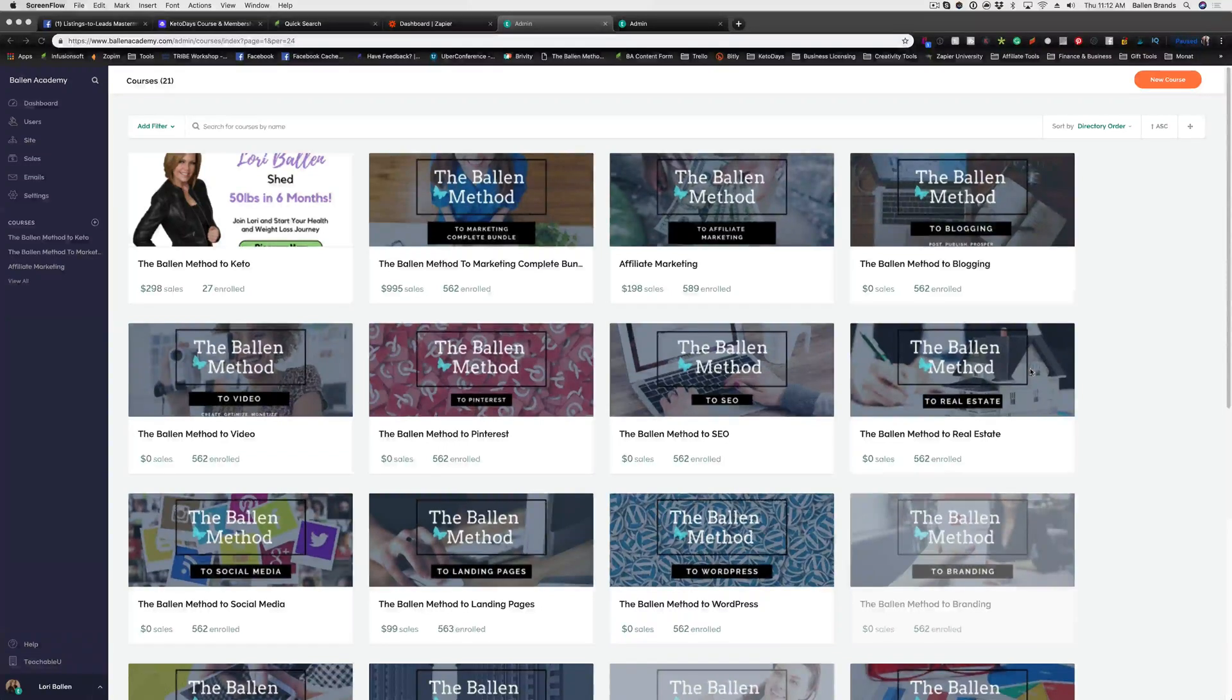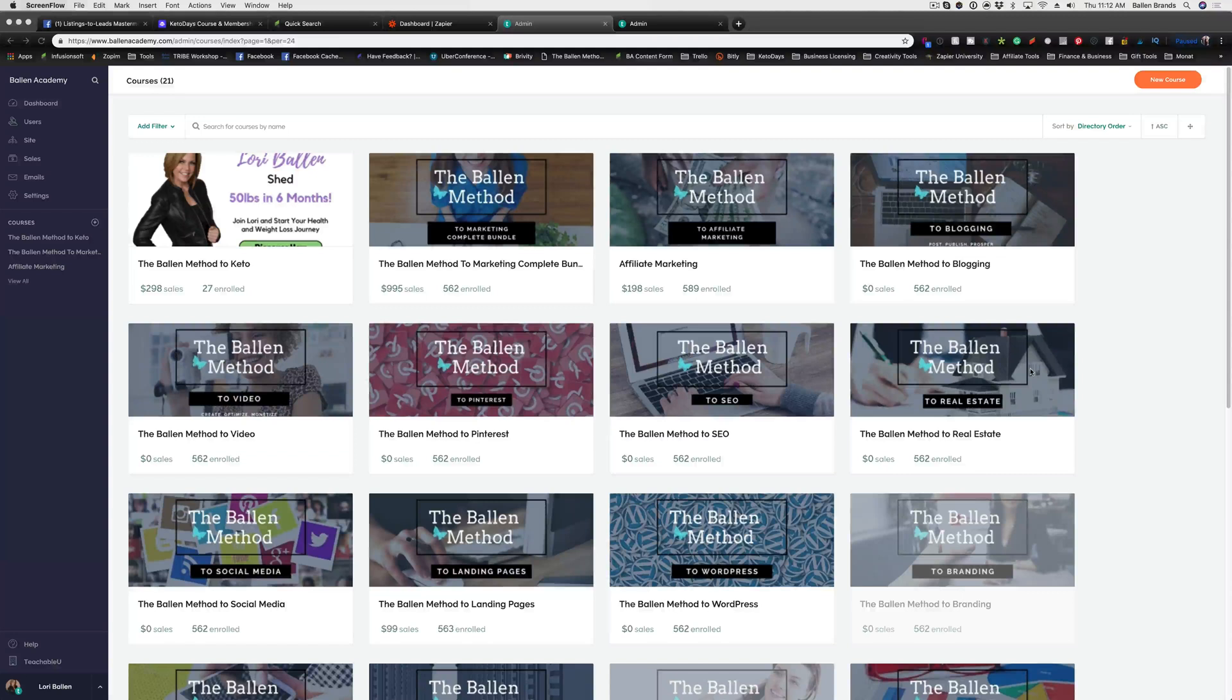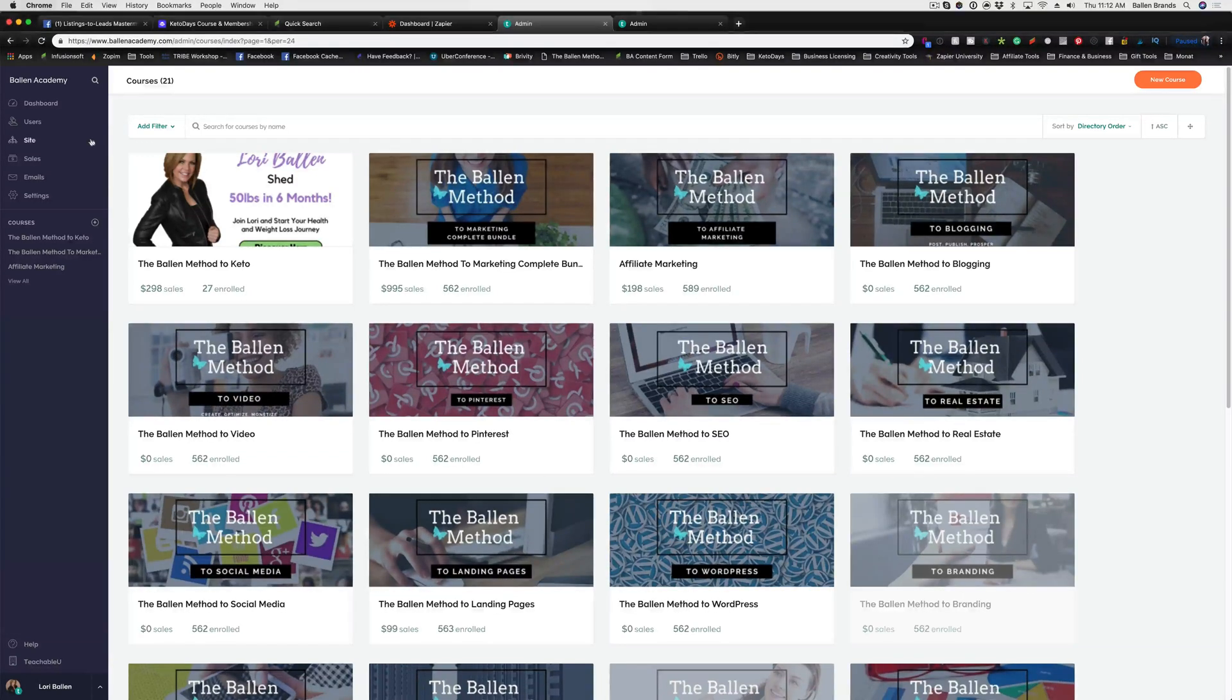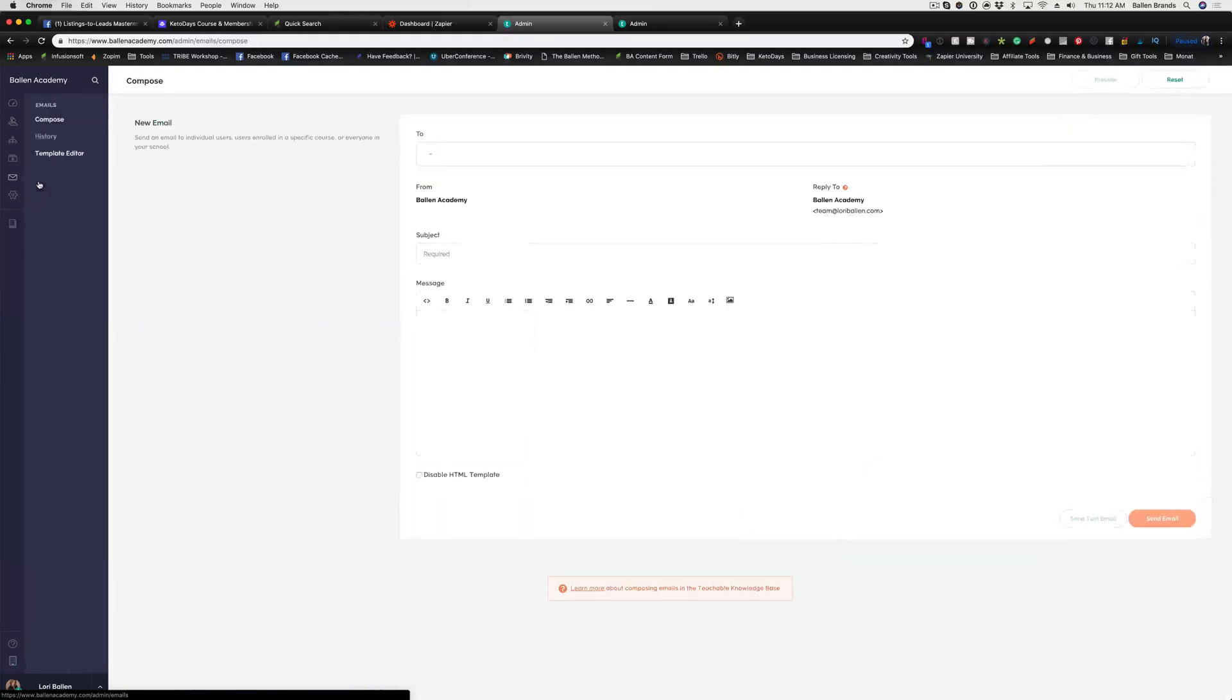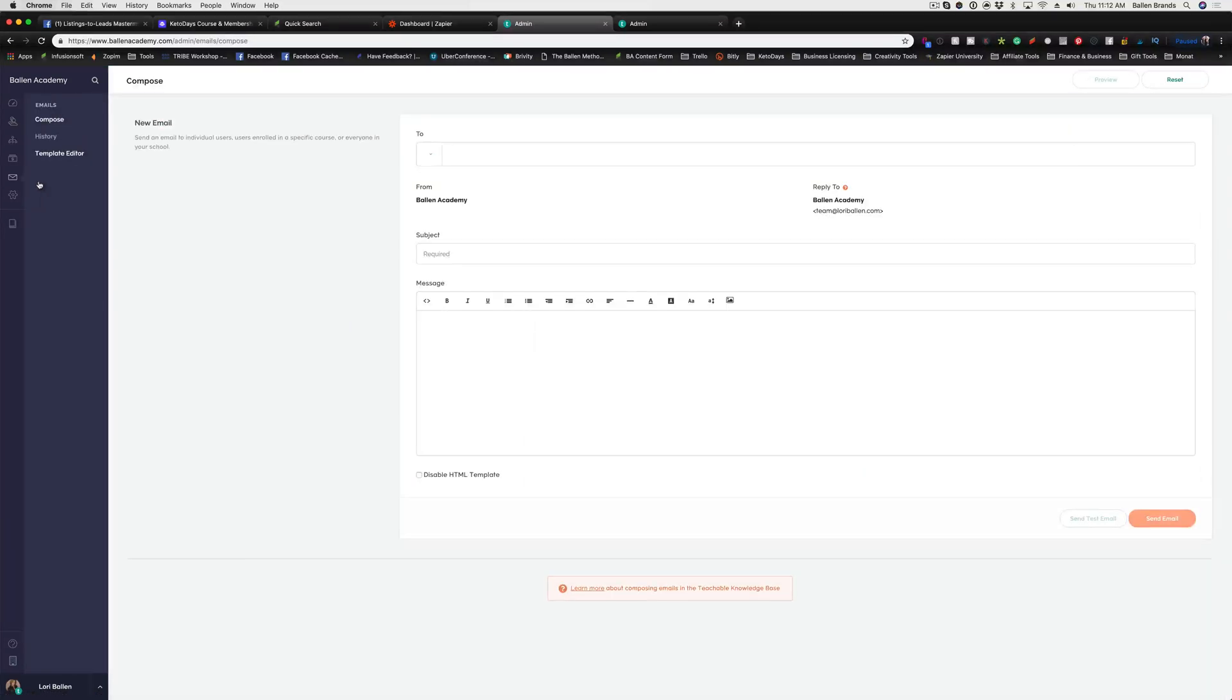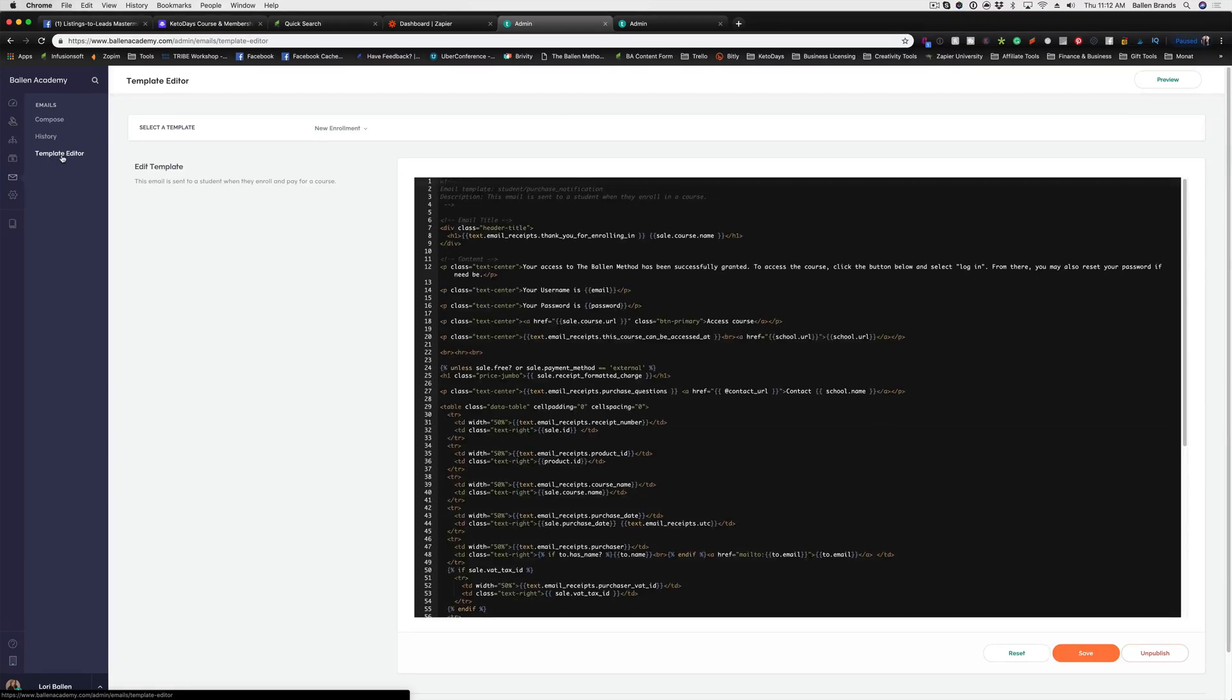Hey, this is Sabrina and I'm going to show you how to edit your email templates on Teachable. From the back end of Teachable, you're going to go into the email setting and then you're going to go down to template editor.